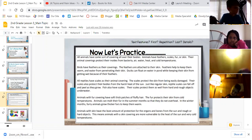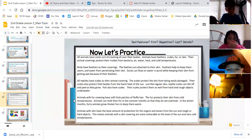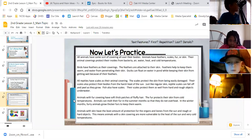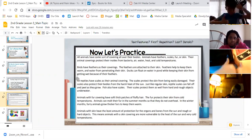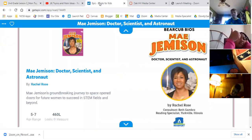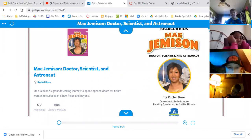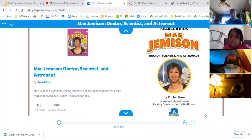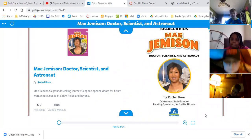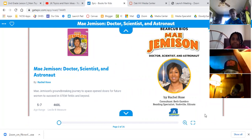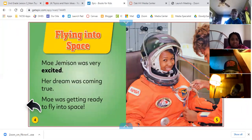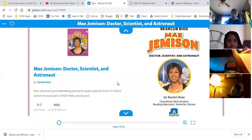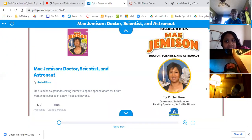Boys and girls, you're doing so good. Now, one last thing — I just want to share a little bit of my book and then we're done. I'm reading May Jemison because this is Black History Month, and I wanted to share a historical figure with you. May Jemison — doctor, scientist, and astronaut.